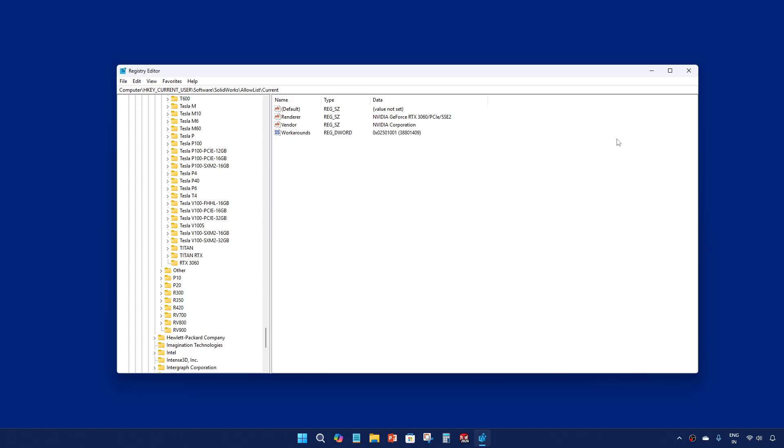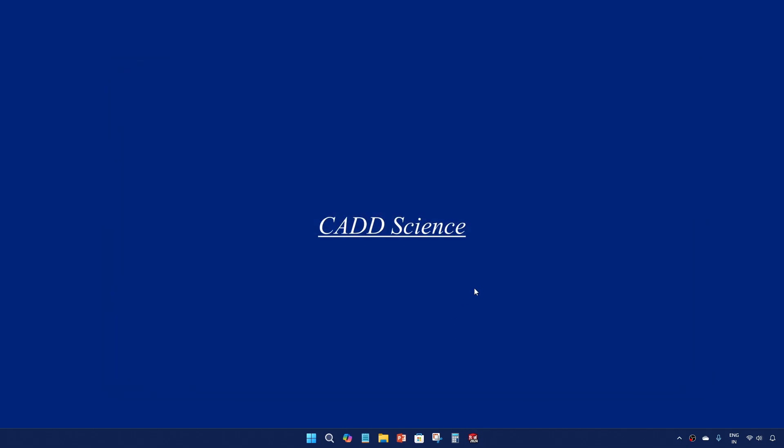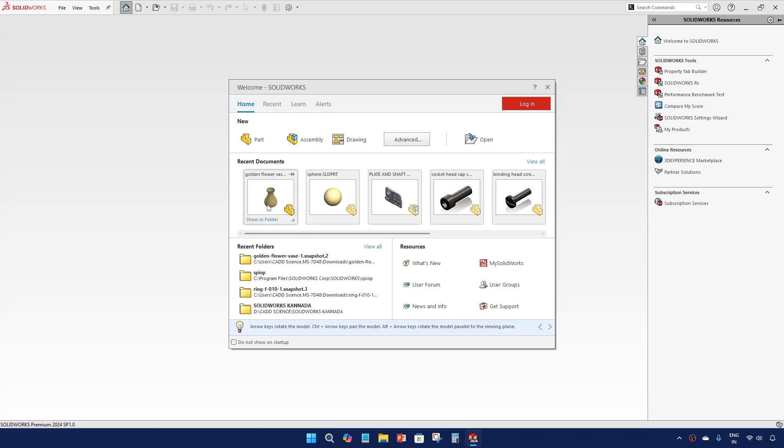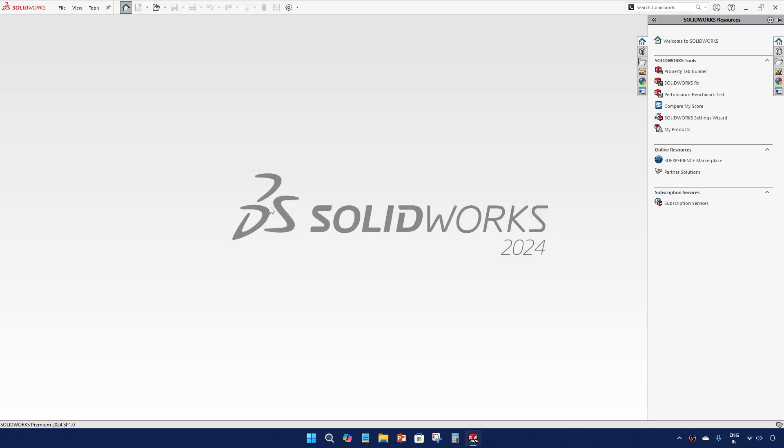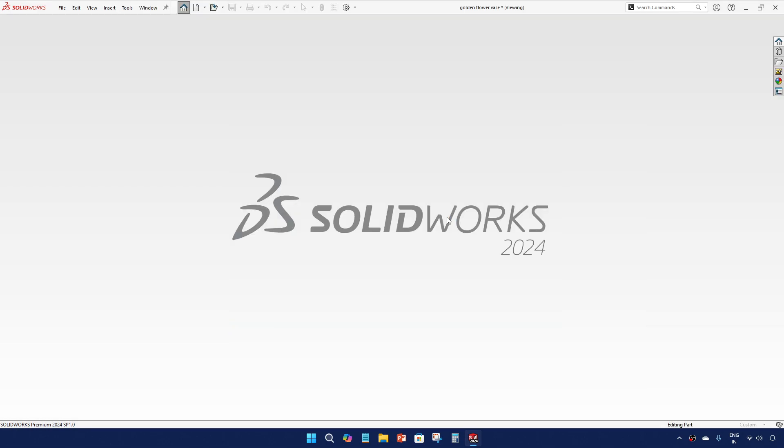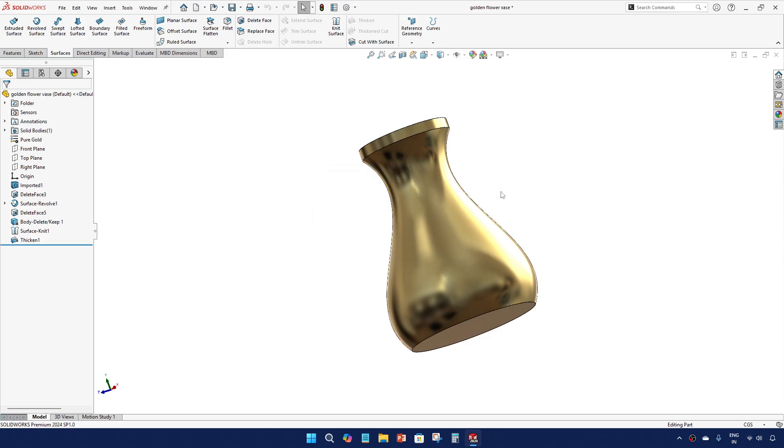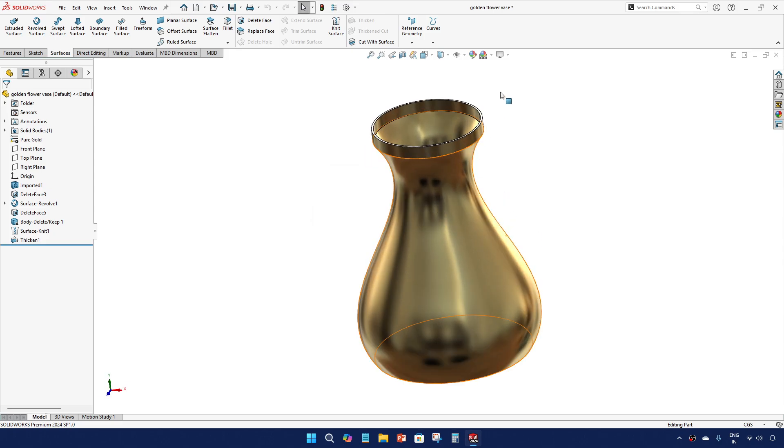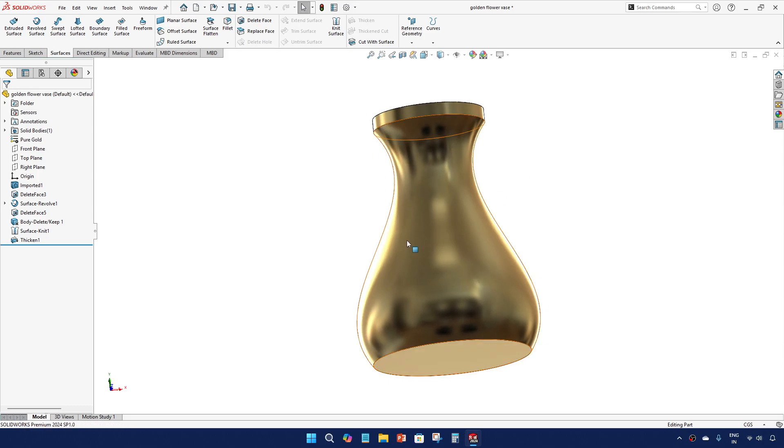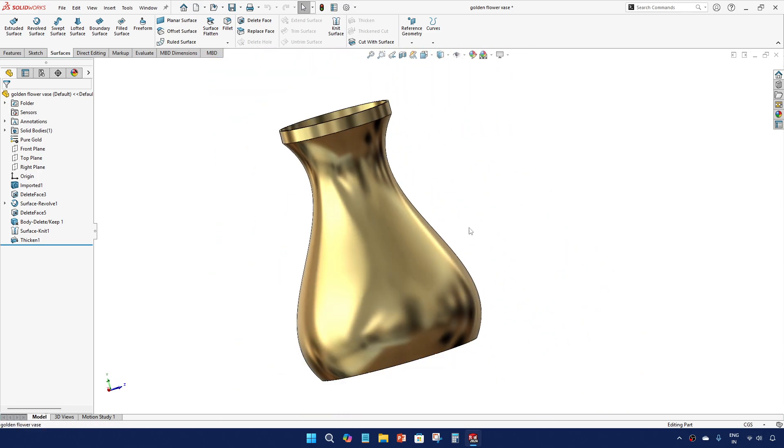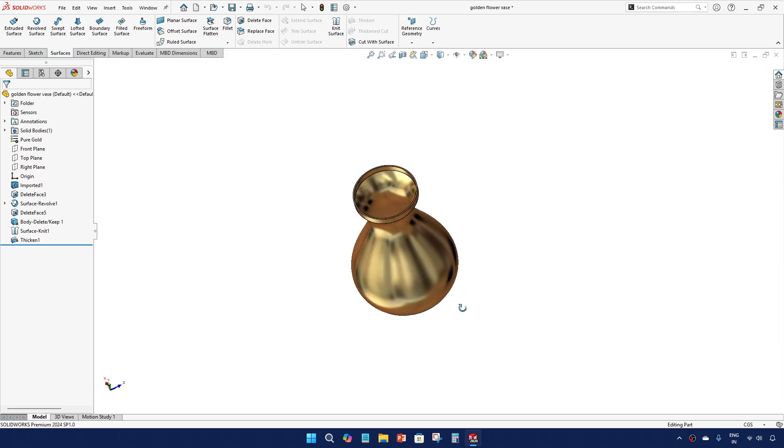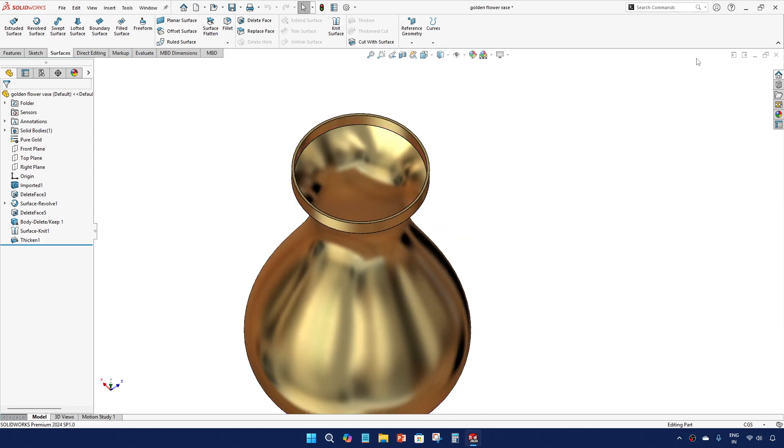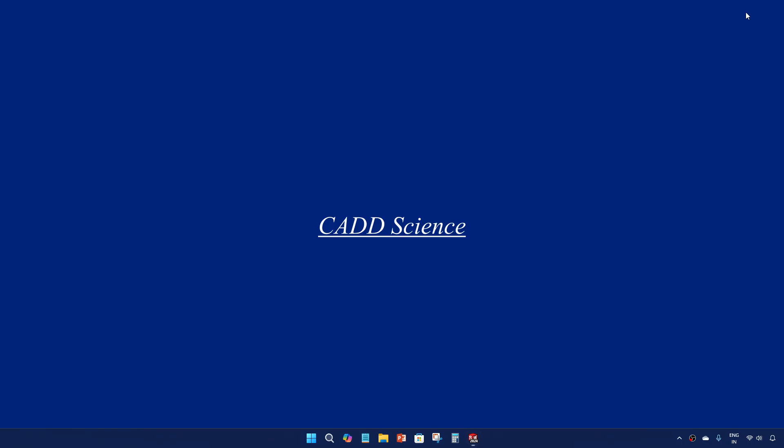Let's see whether it is working for us or not. Open SOLIDWORKS. Click on the golden one. As you can see, now the real view graphics is activated. Hope this helps, thank you.